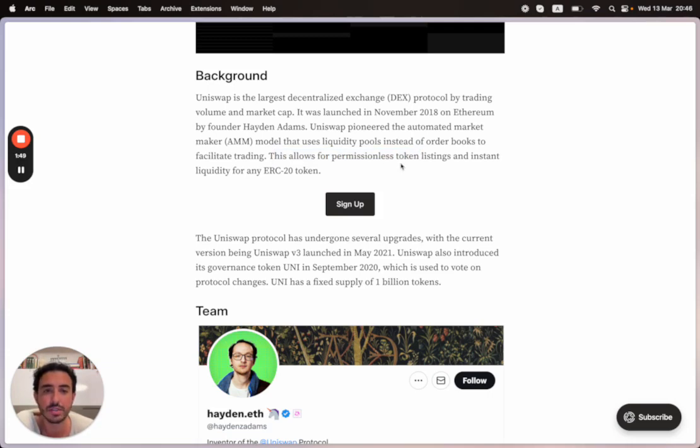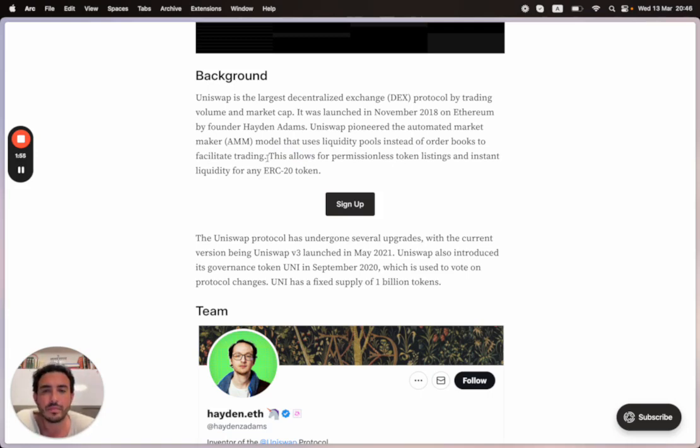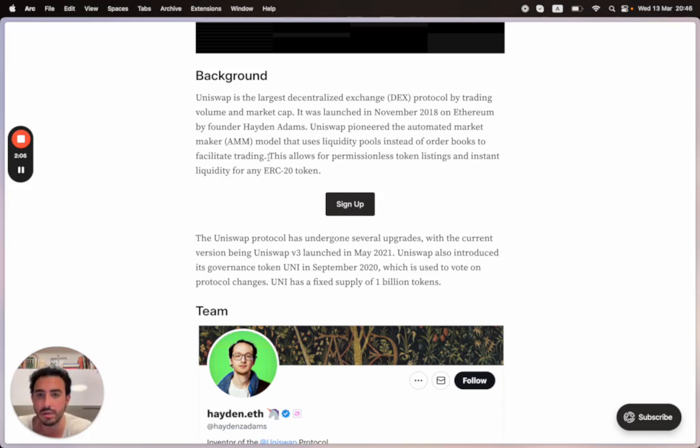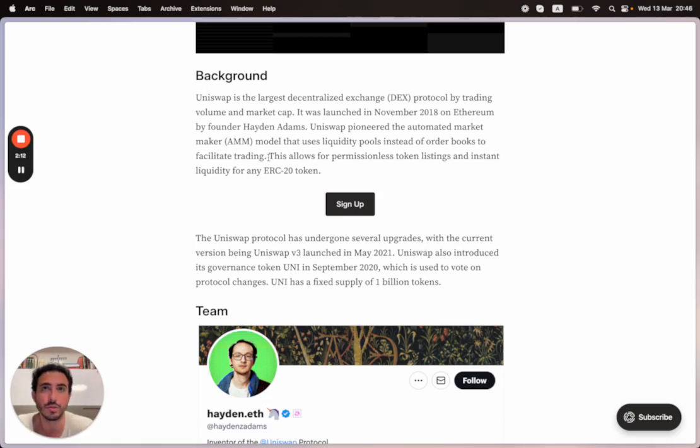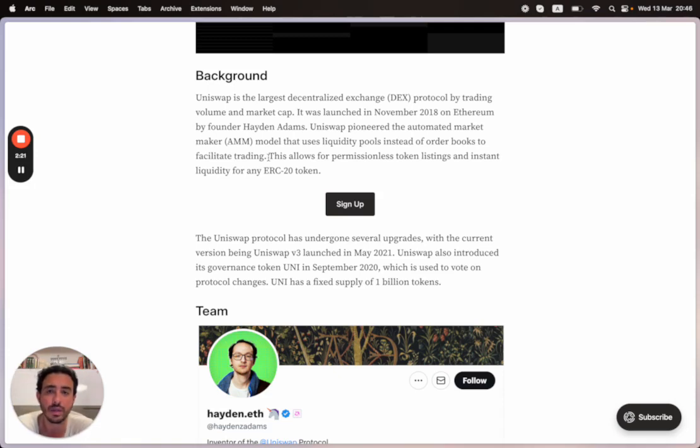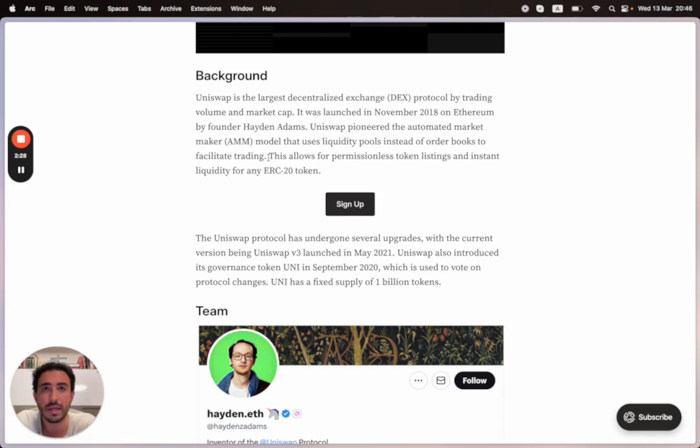This uses liquidity pools instead of order books to facilitate trading. This allows for permissionless token listings and instant liquidity for any ERC20 token. The AMM is really good for long tail tokens that have nothing to do with the mass market, not with institutional money whatsoever, but are able to reach the dark places of the world. On a philosophical, political, and economical level, Uniswap is very important for Web3. Uniswap basically gives you access to money with zero restrictions.